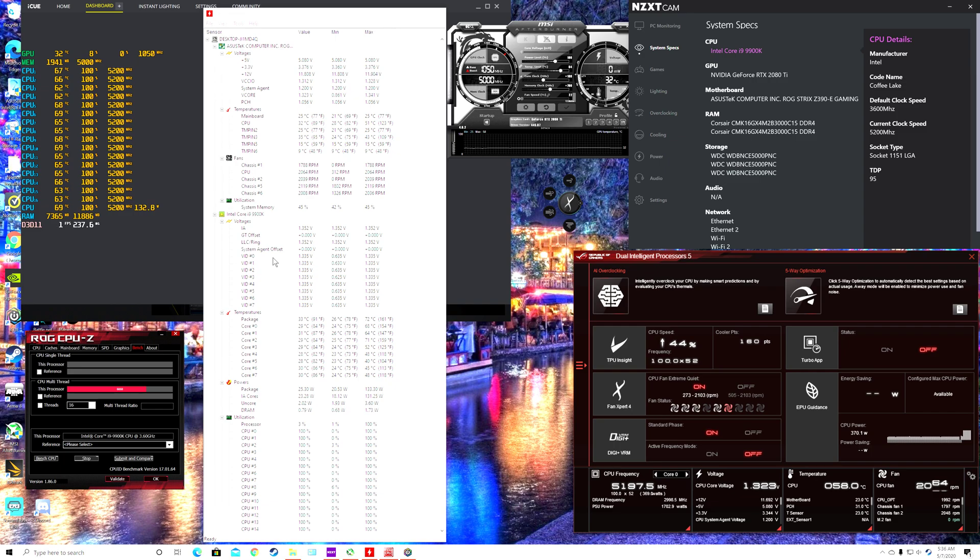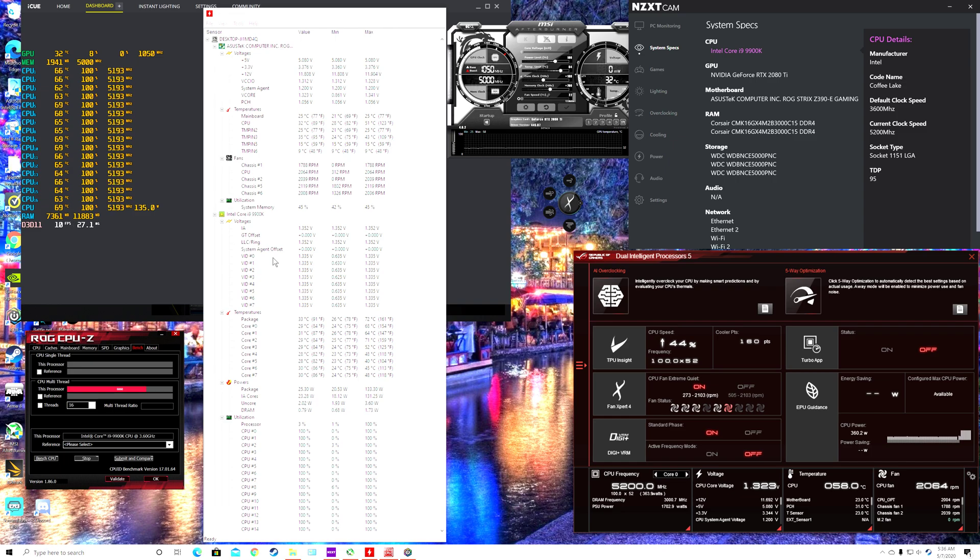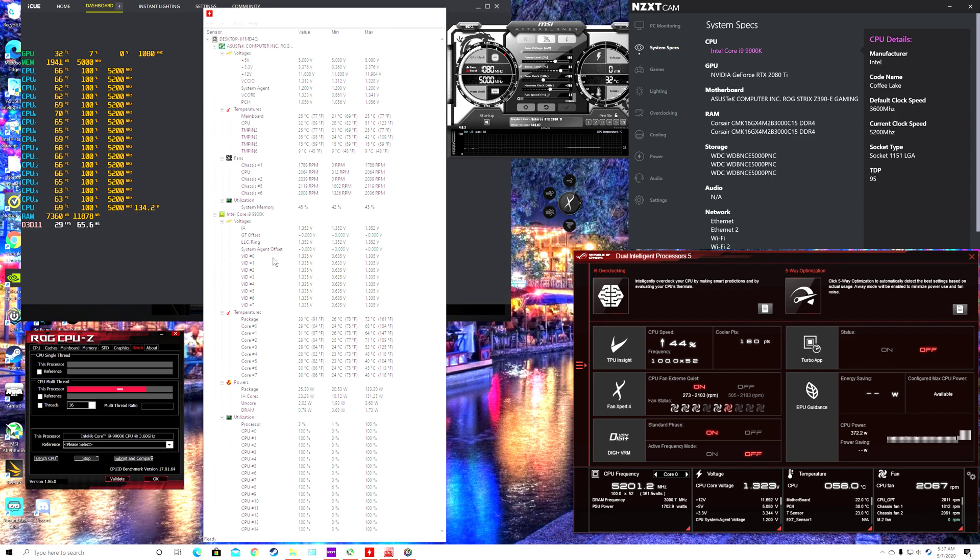it seems like I started off straight off the bat at 5 gigahertz and then 5.1 and then now I'm at 5.2 and I don't know what's going to happen after that. For all I know, I could do 5.3, I don't know. All I know is that I'm stressing it out right now and it's in the 60s. I mean, 70, 69, 68, 70. It's just below 70 and I'm at 5.2.